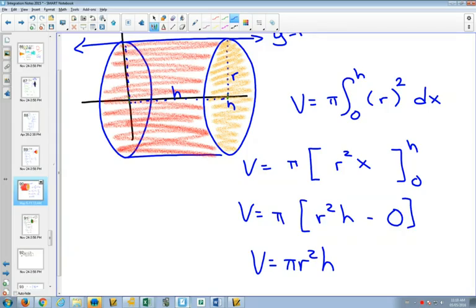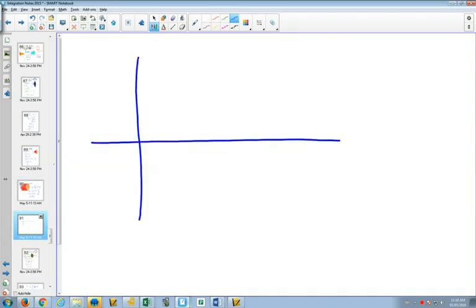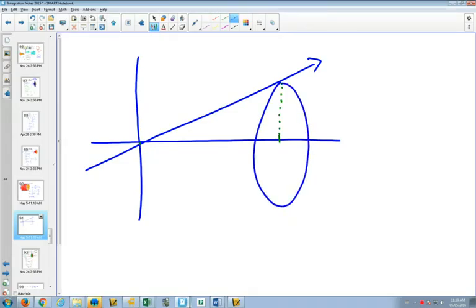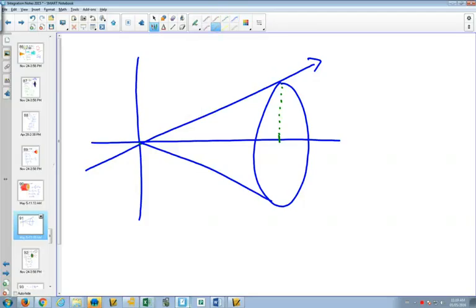The cylinder formula is one where you might say, 'I'm good with just stacking circles — I didn't need calculus for that.' But we can derive other formulas where the origin isn't as obvious. For example, if we take a line through the origin and rotate it from 0 up to a certain value, what shape do we get? A cone. A cone is defined by its radius and its height.